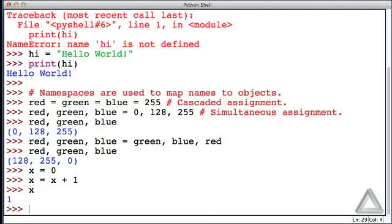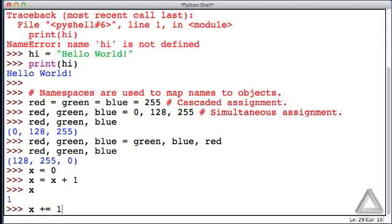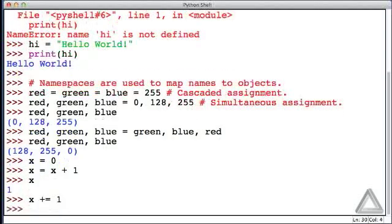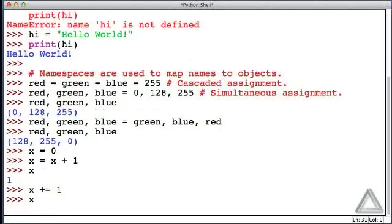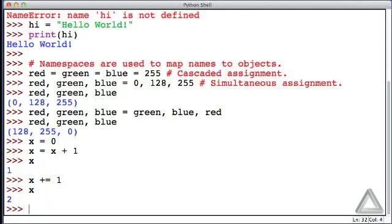We could write the augmented assignment operator plus equals 1 with the L value we're trying to increment on the left. And now if we look at x it's equal to 2.